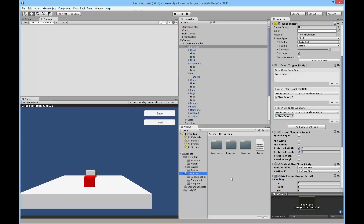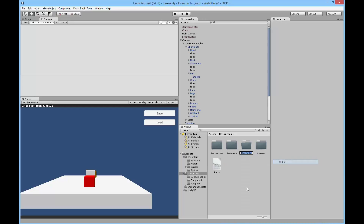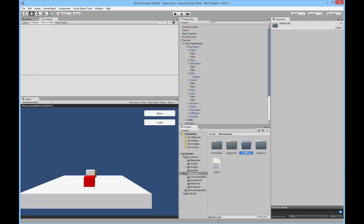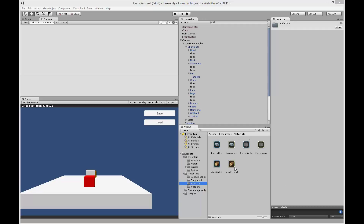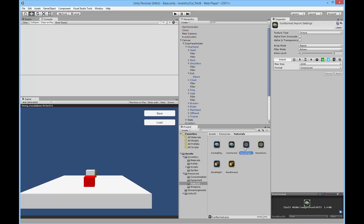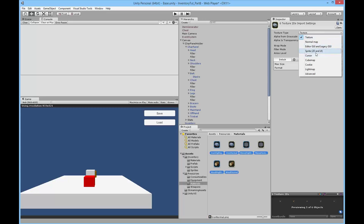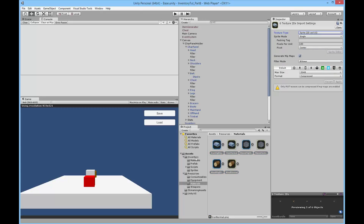In my resources folder I'm going to create a new folder called materials — if you're using streaming assets, go to your streaming assets folder and create this new one there. I'll click create, select folder, call it materials, and drag the new sprites in. There is one for highlighted and one for normal for every single material. Remember to select all of them, go to texture type, select Sprite 2D and UI, and click apply — otherwise you won't be able to load them and show them on screen.